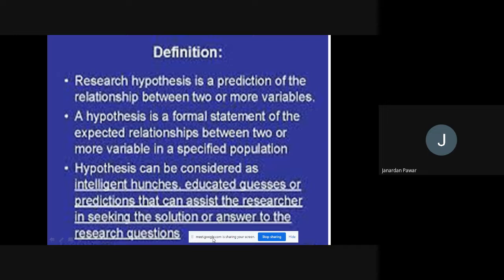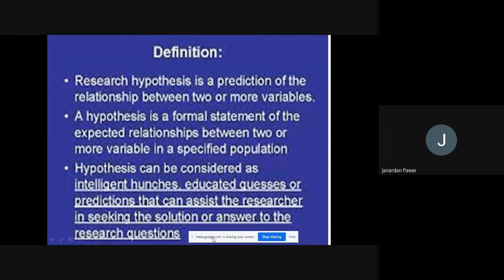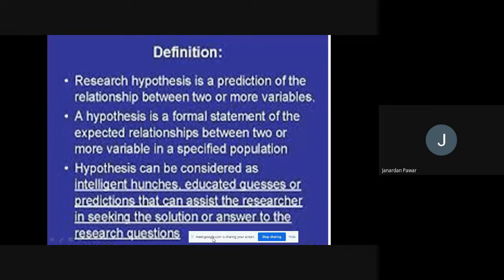Moving on to definition number two: a hypothesis is a formal statement of the expected relationship between two or more variables in a specified population. This definition is a little bit deeper than the previous one. What it says is that hypothesis is nothing but a formal statement — whatever statement we make like that is the hypothesis.